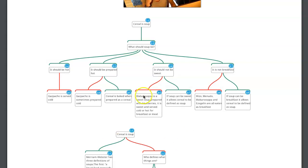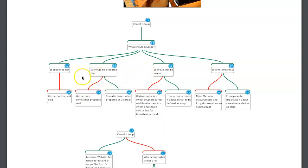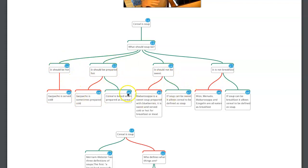One thing I'm noticing about this one is that I am seeing something familiar — these claims about soup and objections that not all soup fits these categories. That looks good. Here are the tweaks.